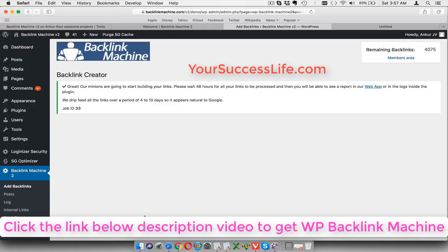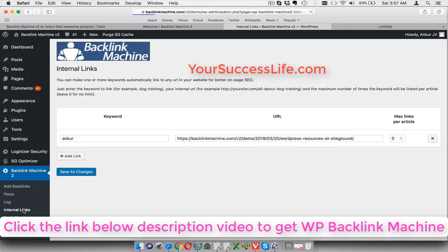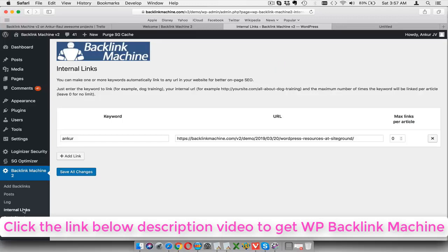Also apart from this, you can also have internal links here, so you can actually add more keywords and link internally to your site. So all your posts can actually interlink automatically, which is really good for your SEO.